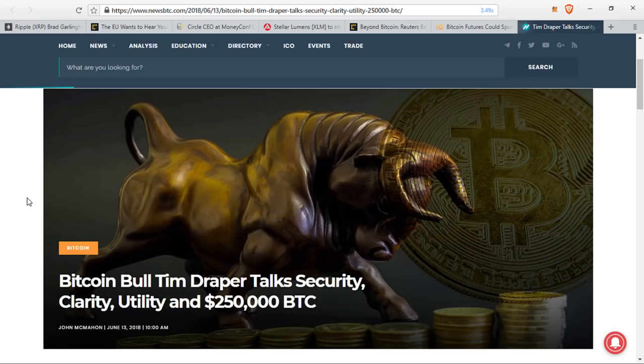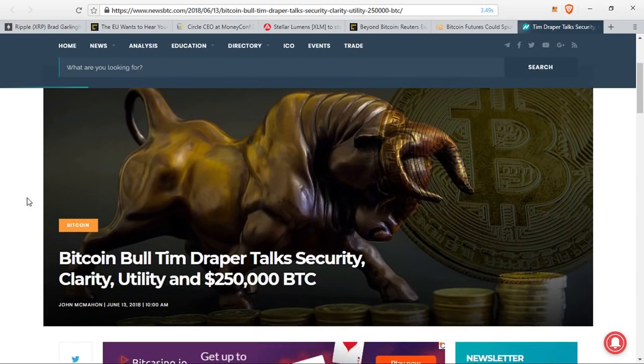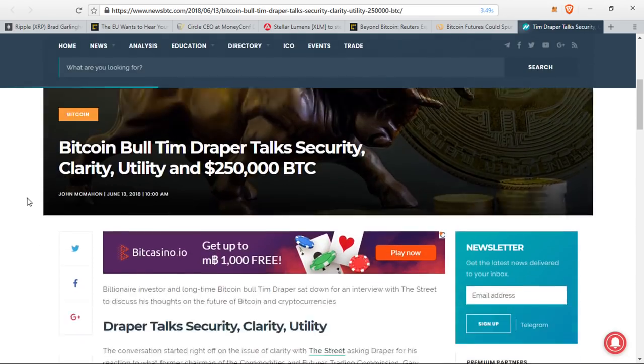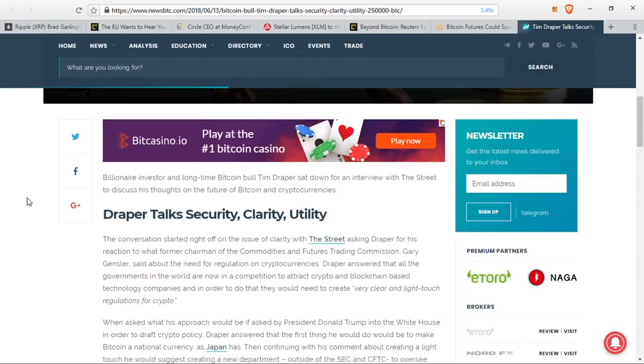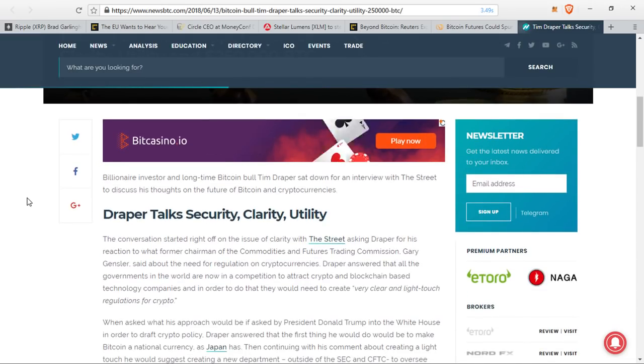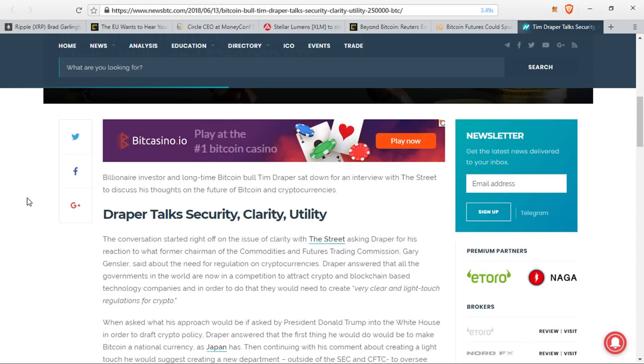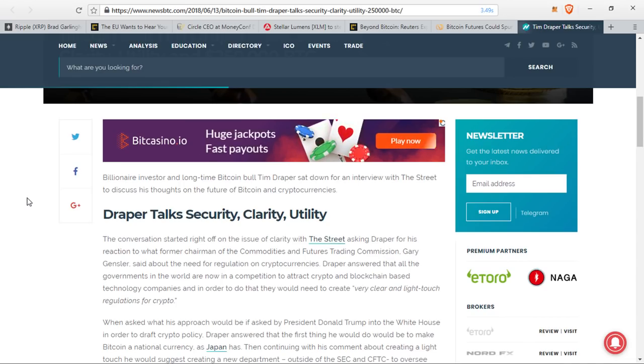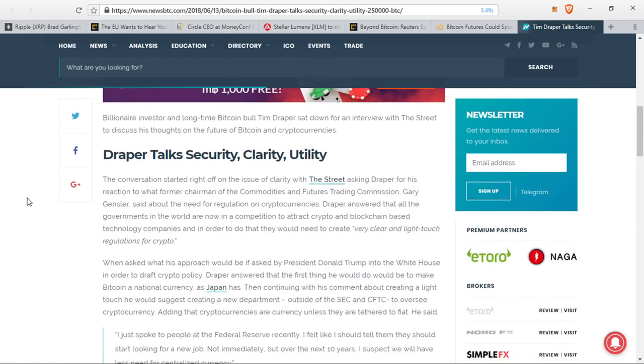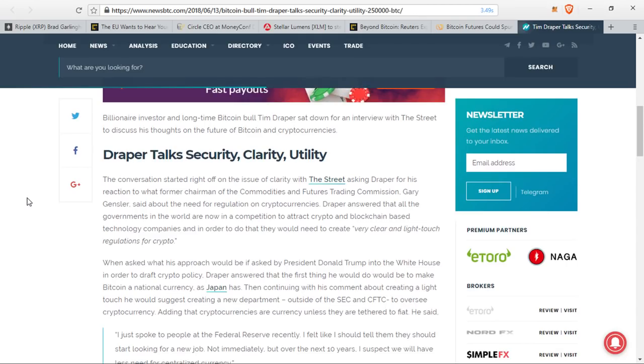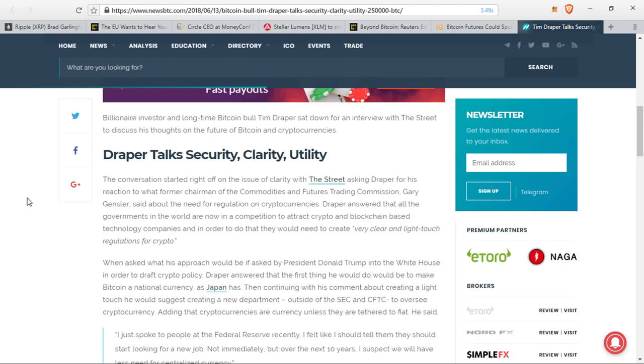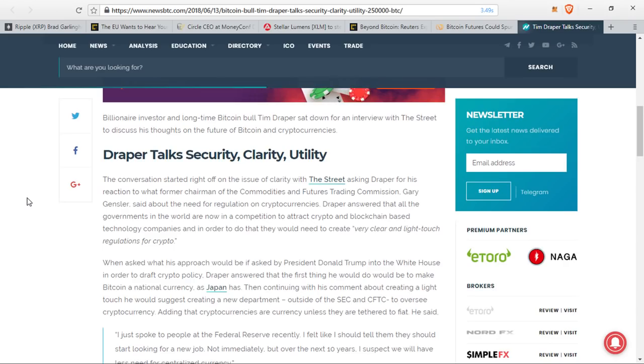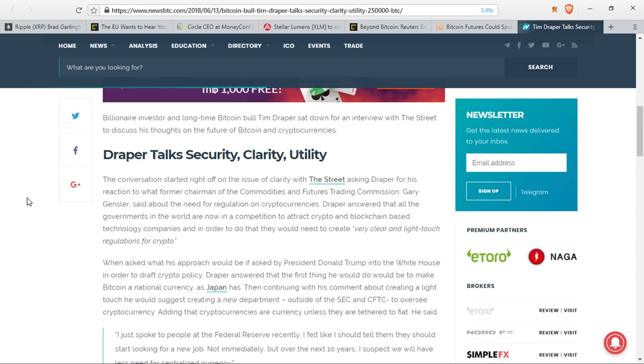Last up, Tim Draper is once again in the news. Billionaire investor and longtime Bitcoin bull Tim Draper sat down for an interview with The Street to discuss his thoughts on the future of Bitcoin and cryptocurrencies. The conversation started off right off the issue of clarity with The Street, asking Draper for his reaction to what former chairman of the Commodities and Futures Trading Commission, the CFTC, Gary Gensler, said about the need for regulation on cryptocurrencies. Draper answered that all the governments in the world are now in competition to attract crypto and blockchain-based technology companies, and in order to do that, they would need to create a very clear and light-touch regulations for crypto.